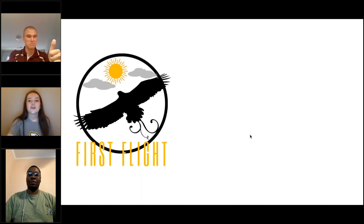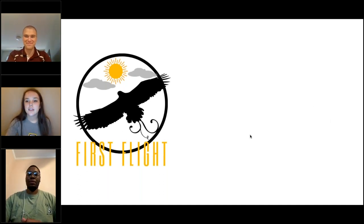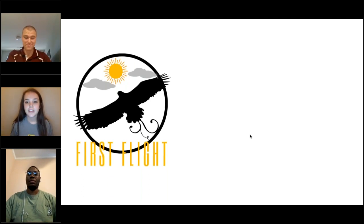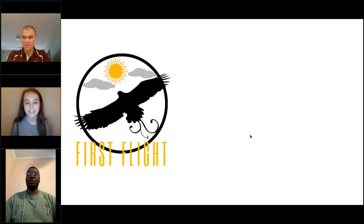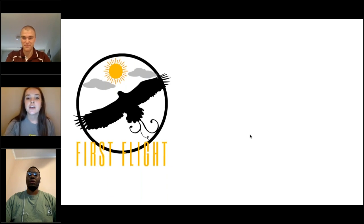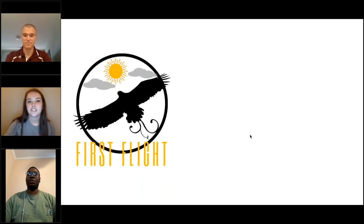This summer orientation is going to be split into two parts, and both are required. First, we have First Flight, which is our virtual piece. Then later in the summer we'll have Eagles Landing, which is the in-person part of orientation.